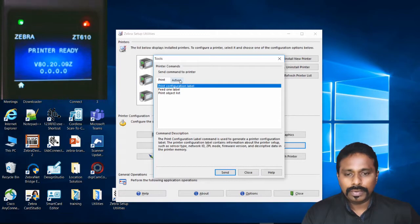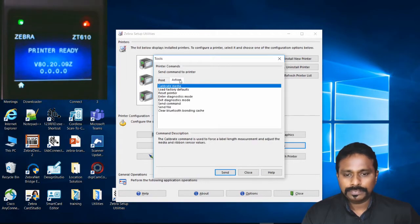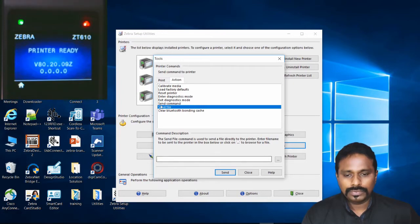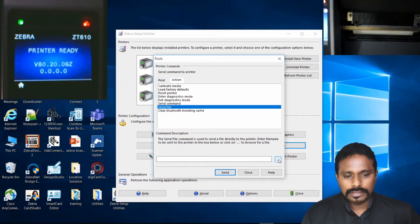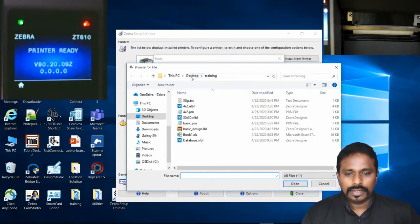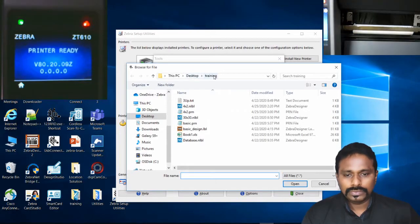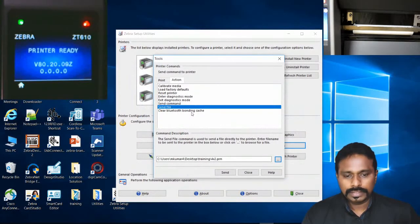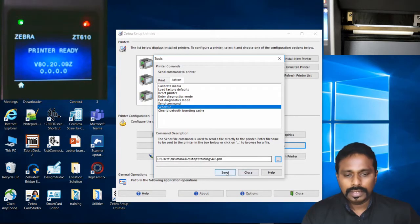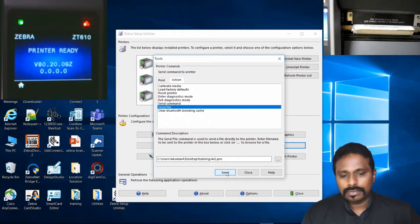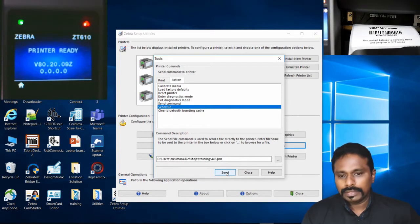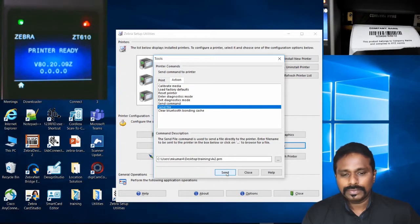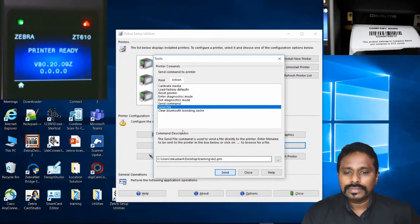Now go to Action. The last option is Send File. Once you click Send File, select the Browse button, then select the file from the desktop folder by double-clicking it. All you have to do is click Send File and it will be executed by the printer. This is how you send PRN files to the printer.